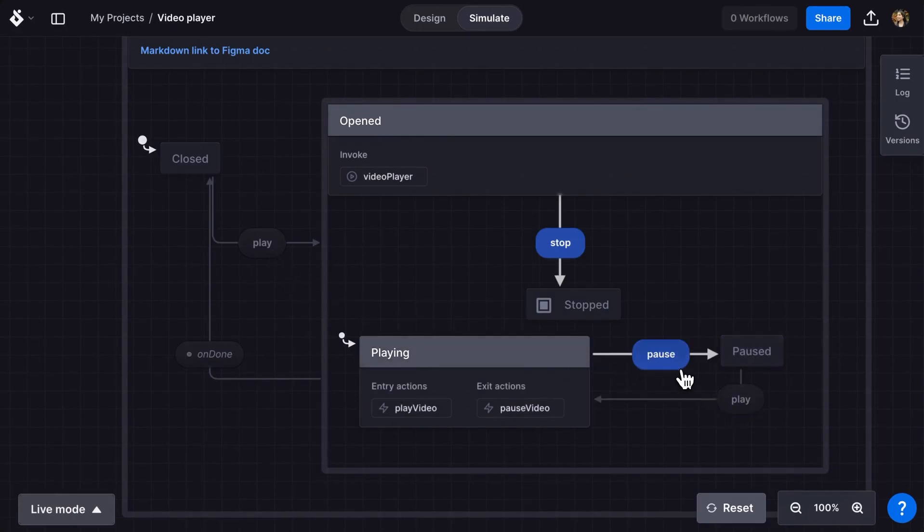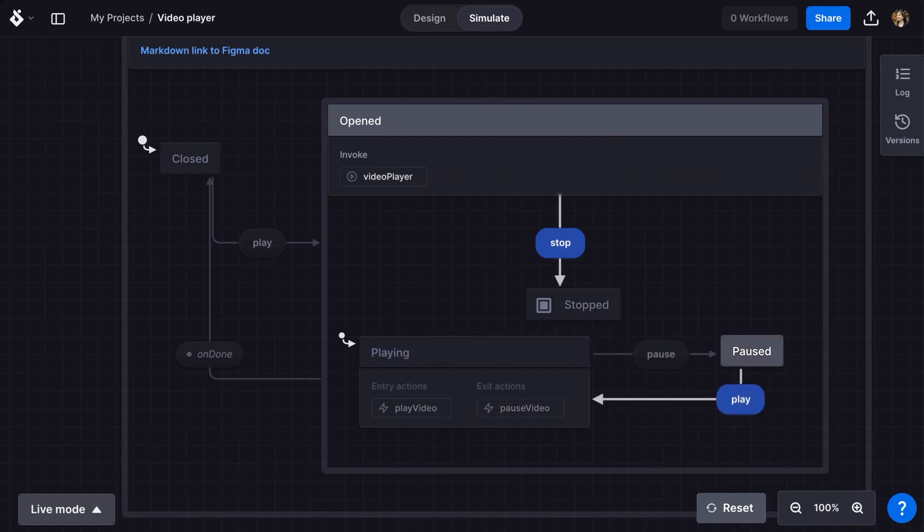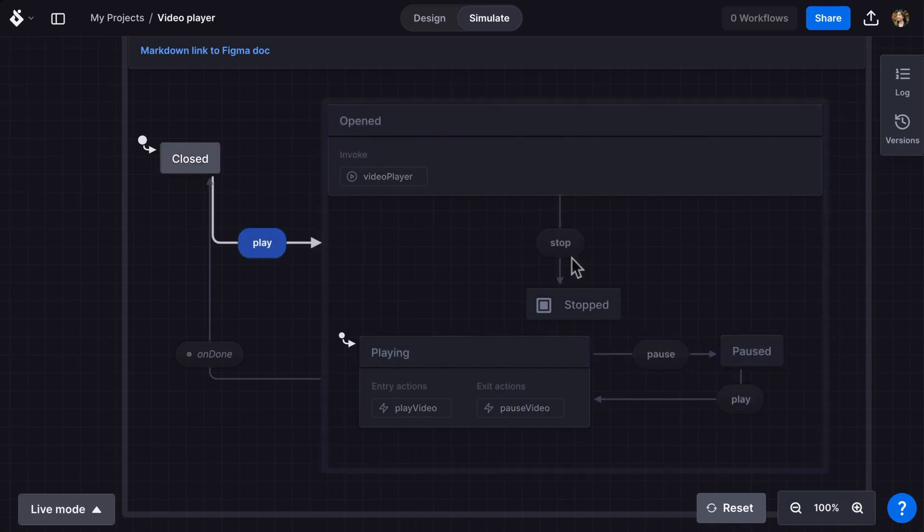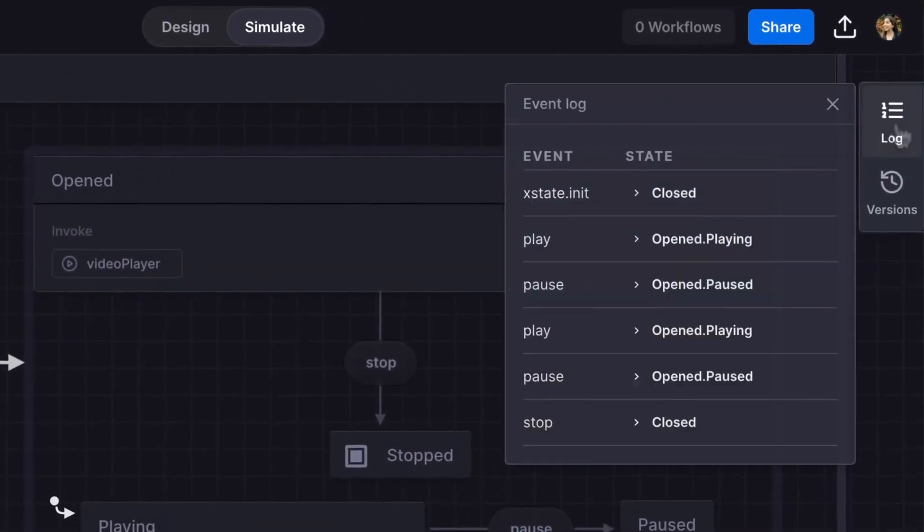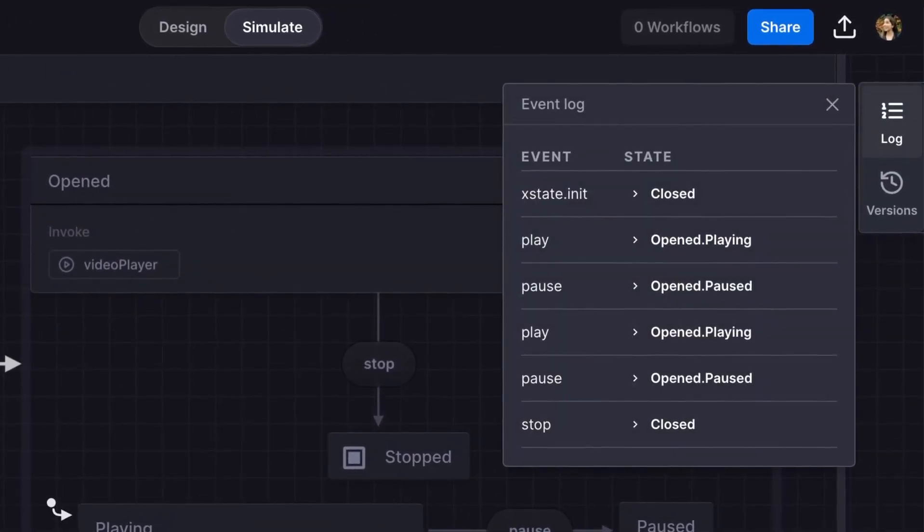Taking the stop event will transition through to done, taking me back to the closed state again. You can review the steps taken by opening the log panel.